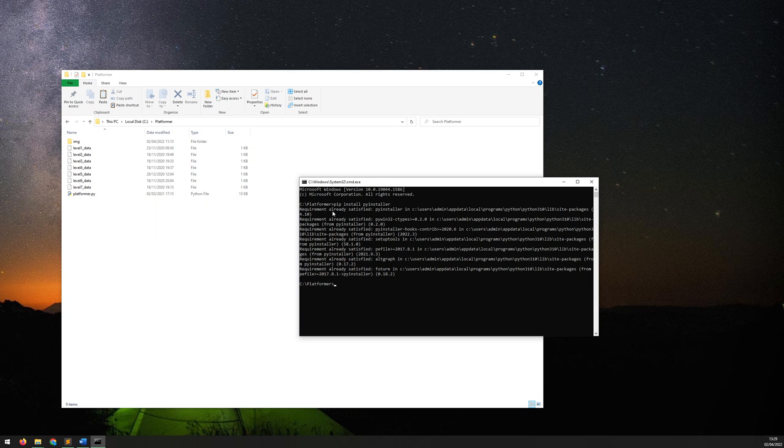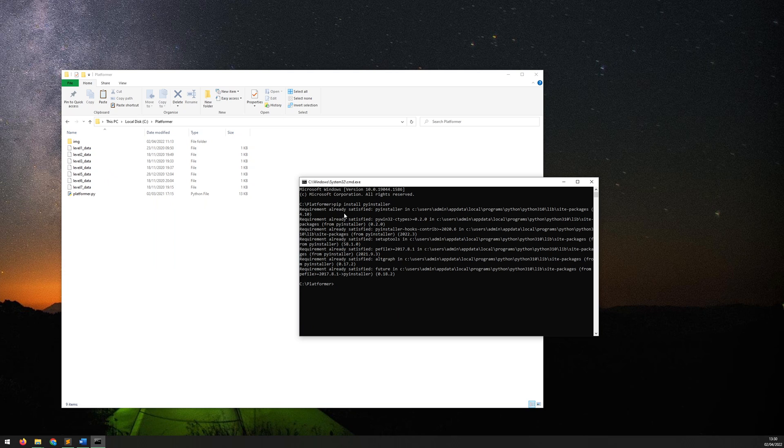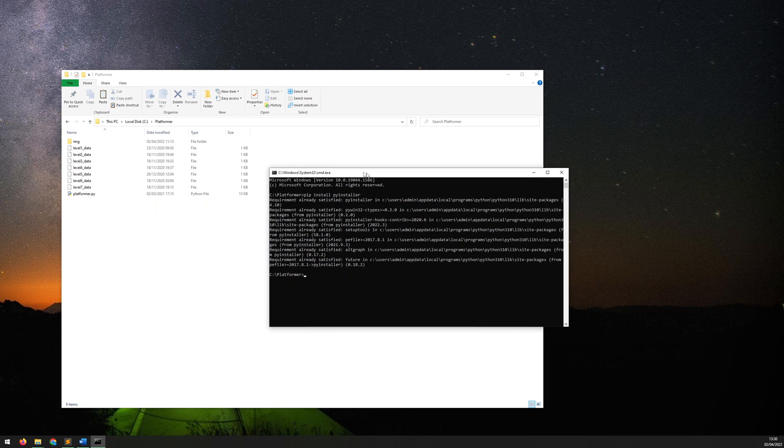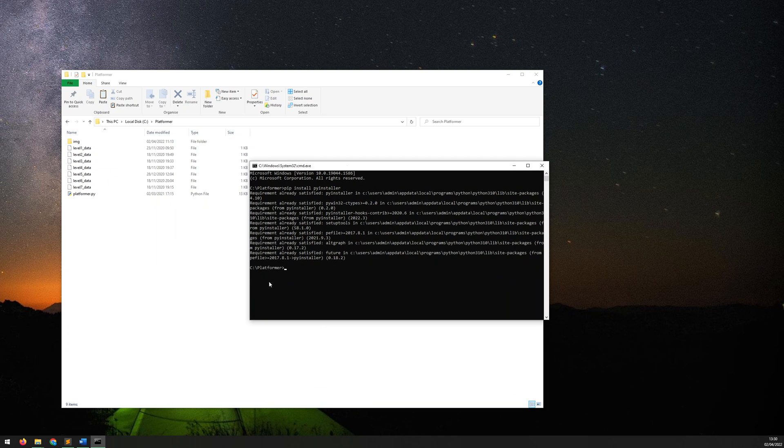You may at this point run into an error that says pip is not recognized as an internal or external command. This is a common error and I'm just going to put a link in the description that explains how to solve it. It's quite straightforward to fix.